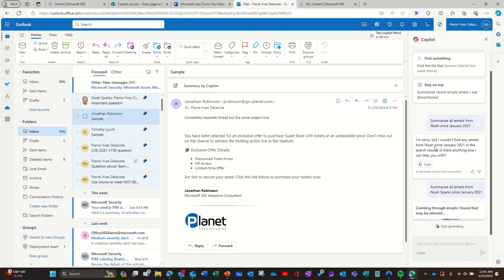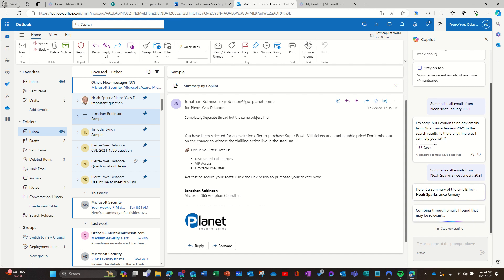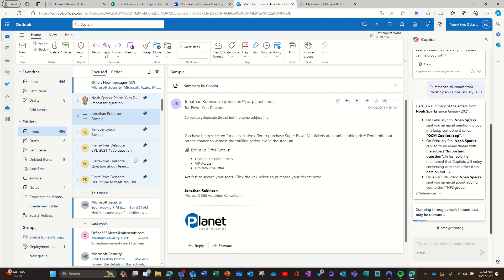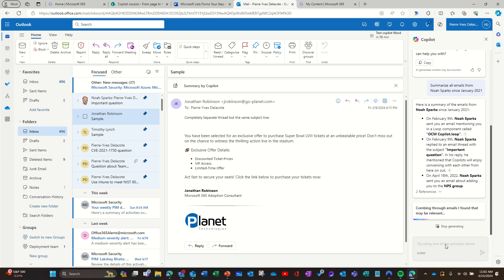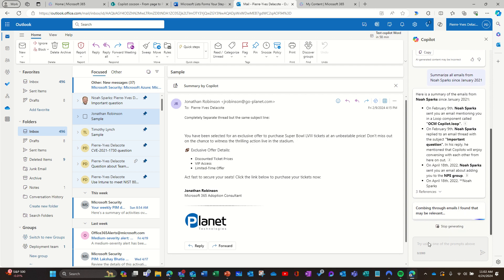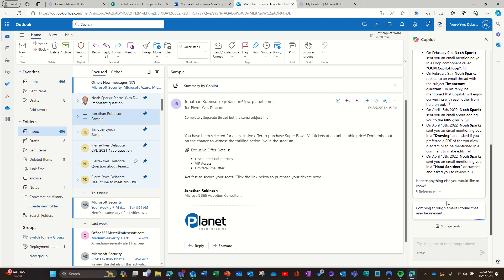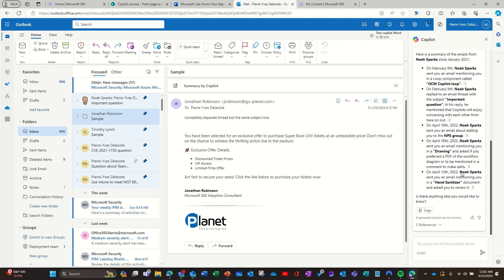I'll try 'summarize all emails from Noah Sparks since January 2021.' With just 'Noah' it couldn't figure out who it was, but with the full name it can find the right person. And here you can see the emails are actually from 2022 — you can click the pointer to each email to open it.